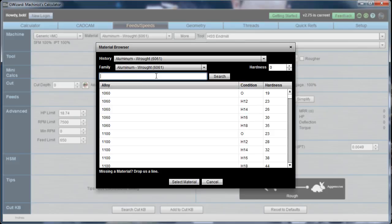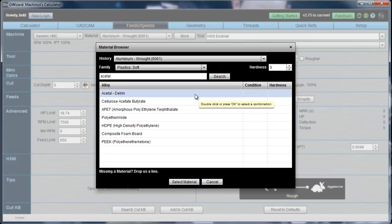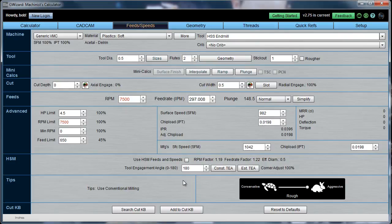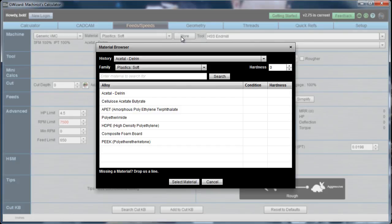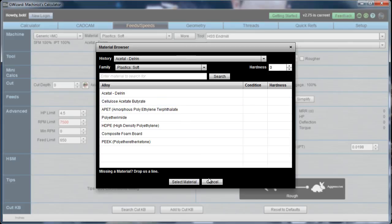Let's say your problem is you don't even know which family to look in. Like, is acetyl a hard plastic or a soft plastic? Well, I can type acetyl in the search box — be sure you click Search — and here it is right here. I can immediately select that material, and boom, I'm doing soft plastics and I'm doing acetyl and Delrin. So it makes it really easy if you can't figure out what material you should select.